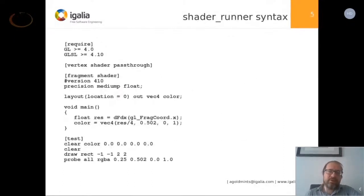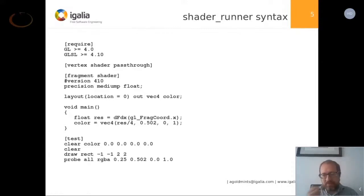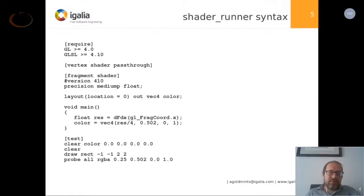Here's an example of a Shader Runner shader test file. It starts with a require section where you tell it what version of GL and GLSL you need — you can also specify GLES. After that, you specify the shaders. For the vertex shader, if you don't care to do anything interesting, you just say pass-through and it passes through the coordinates. Then you have your fragment shader, which is just some GLSL code. It supports all the other usual shader stages as well.